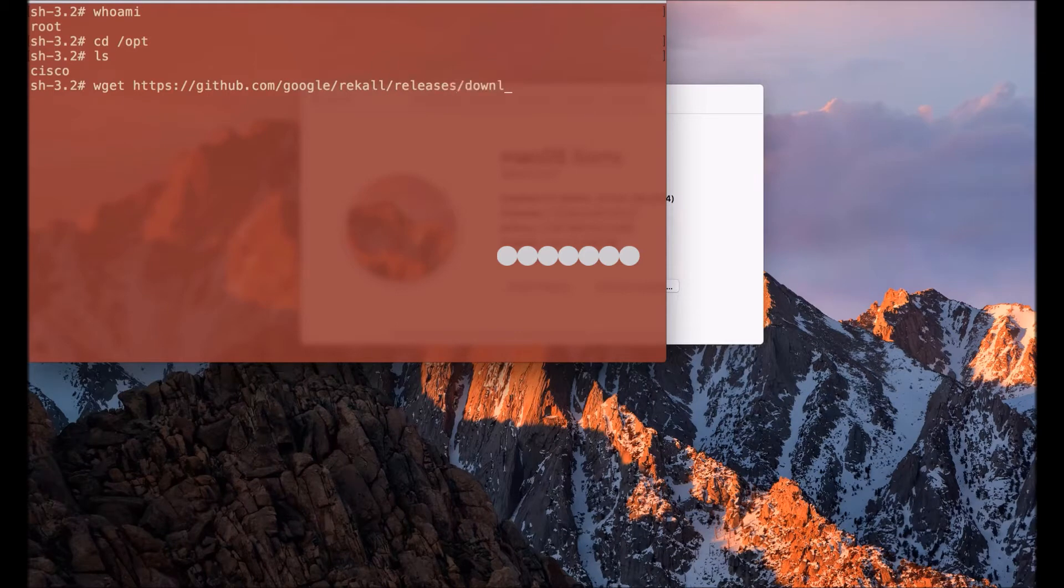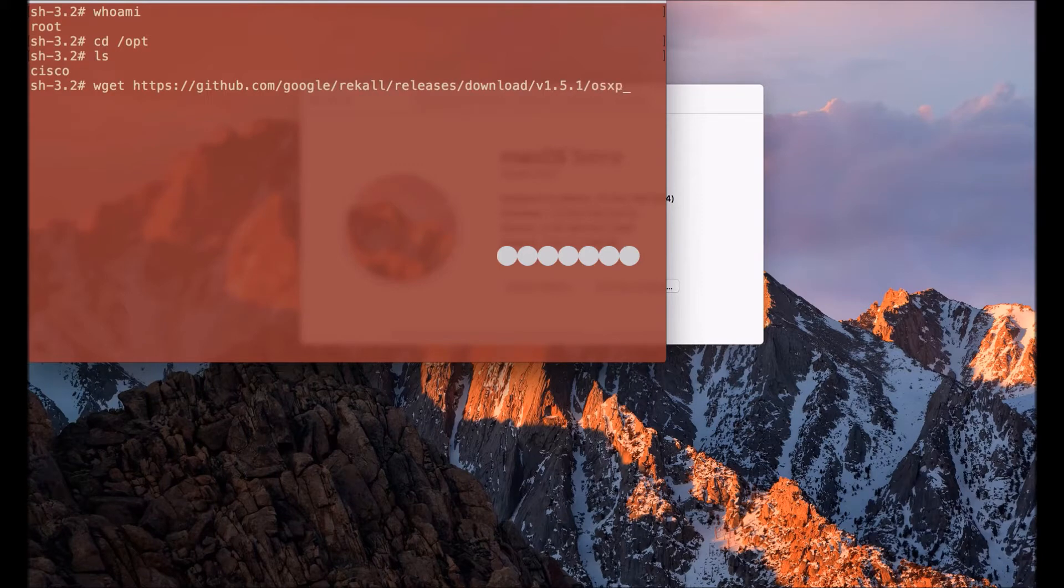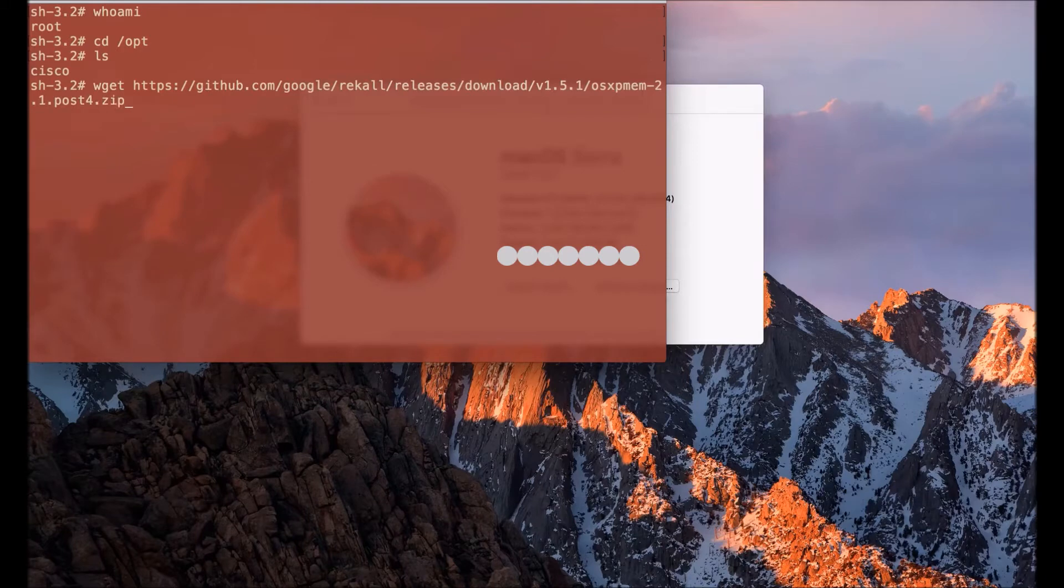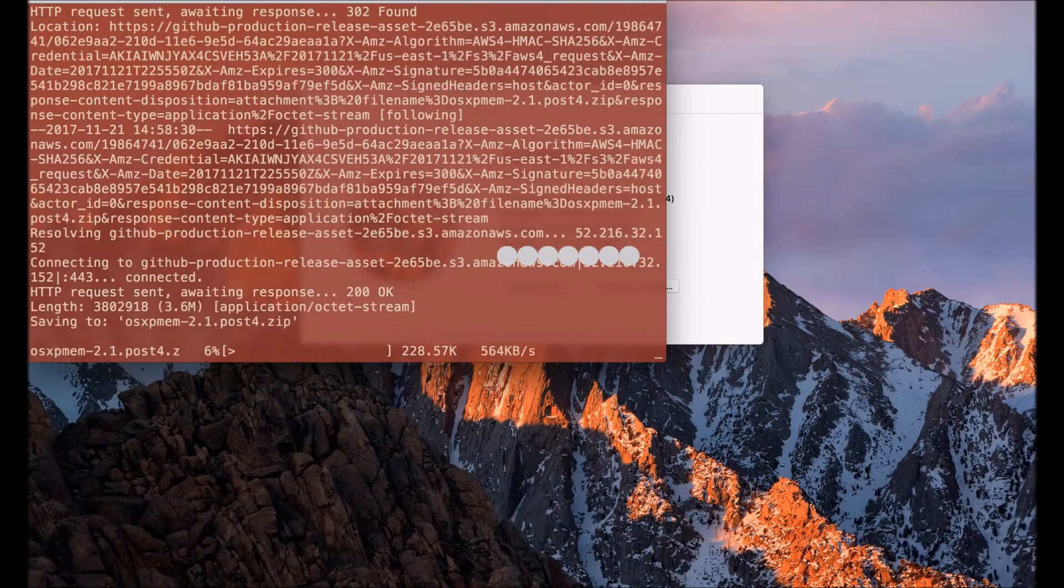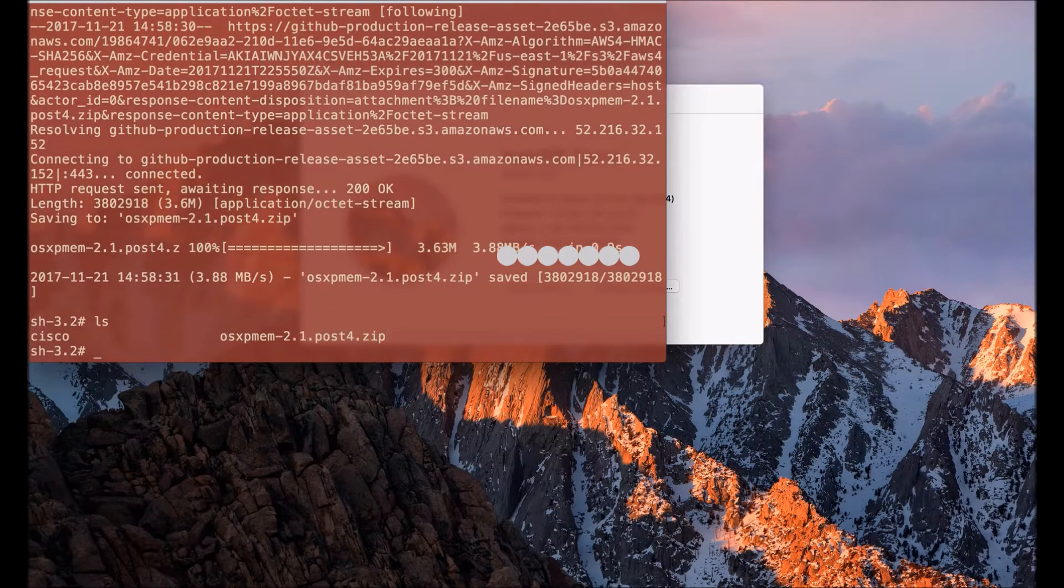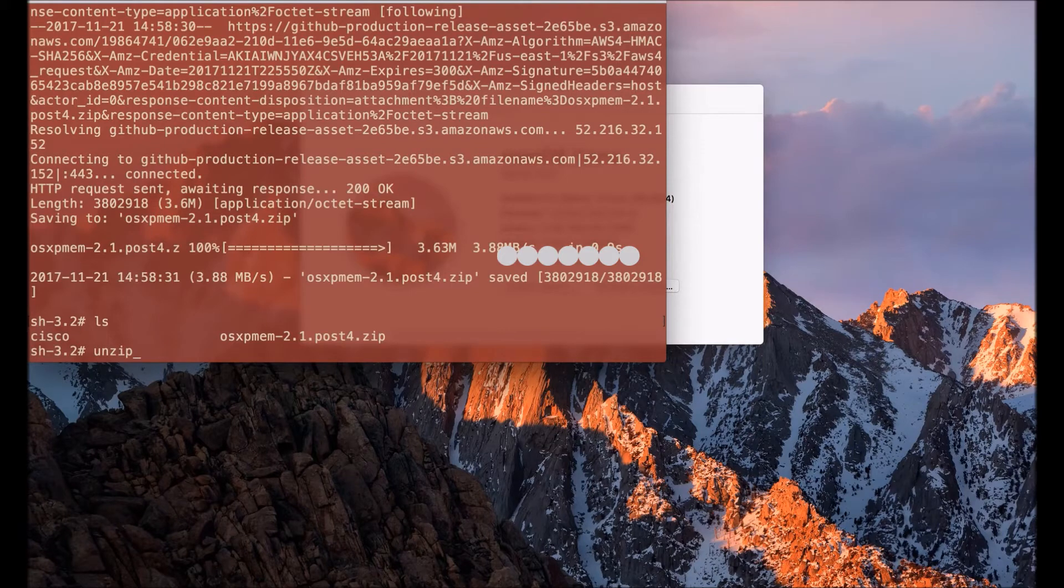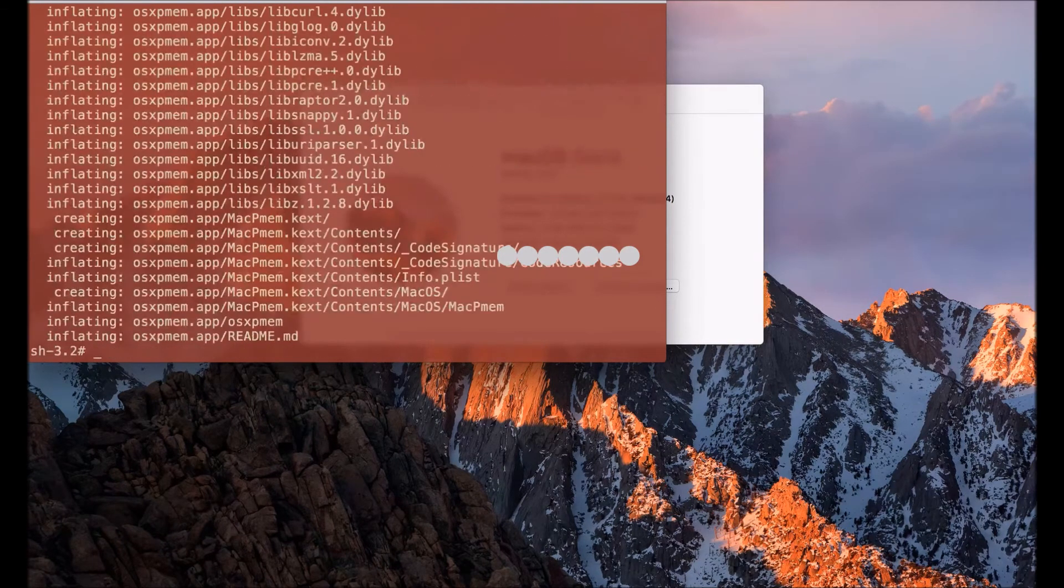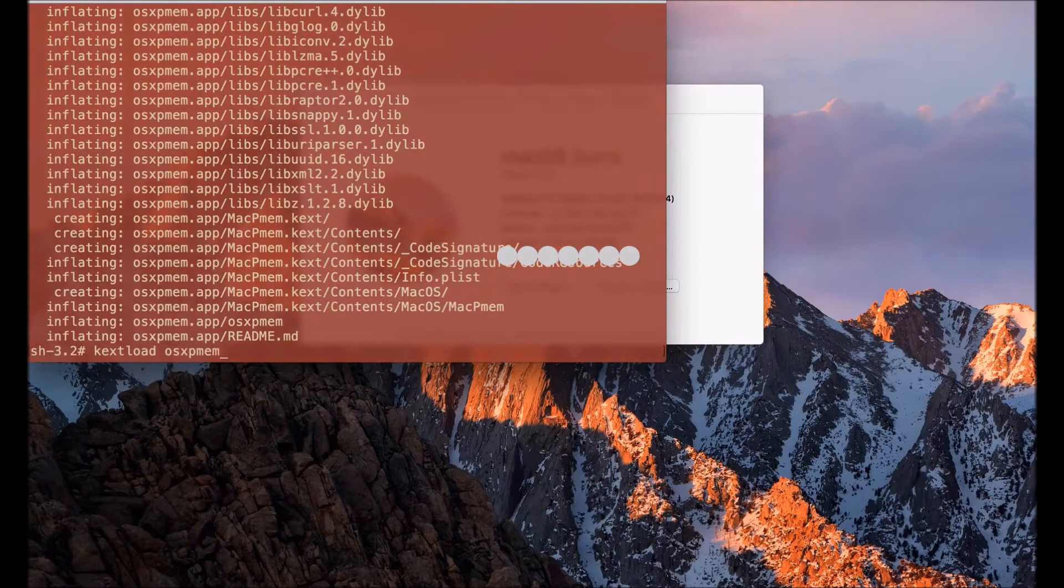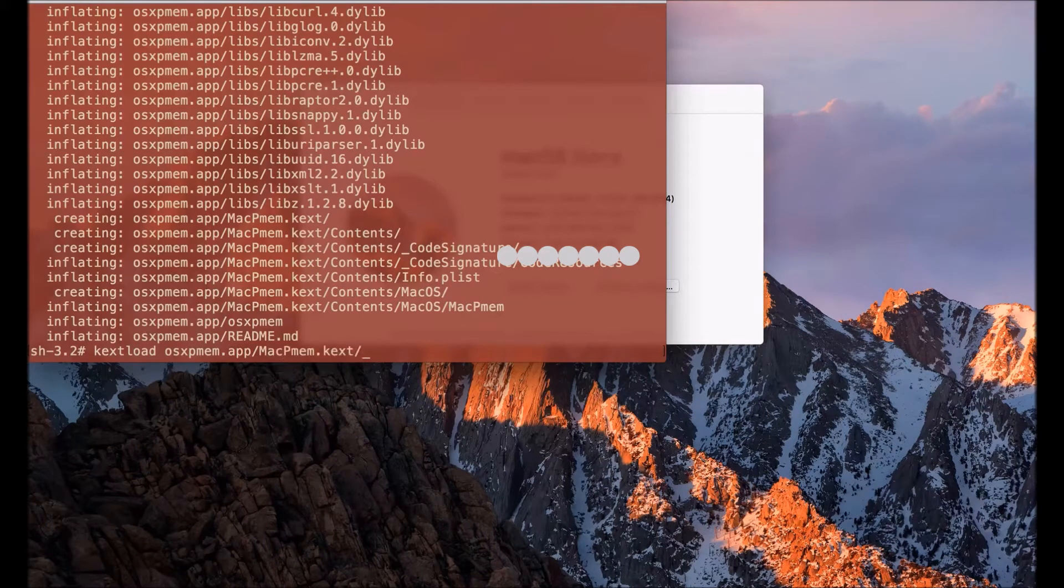The way I'm going to do that is I'm going to wget a specific utility from the Google Rekall project which is an open source project for memory forensics, and that is called OSX PMEM. As you can see I've downloaded that to the opt directory and now I'm going to unzip that via the unzip command. The resulting directory is going to be the OSX PMEM.app directory and I'm going to load the kernel extension in that directory, and that is MacPMEM.kext.